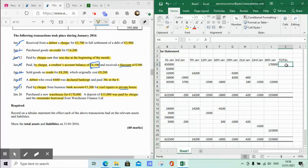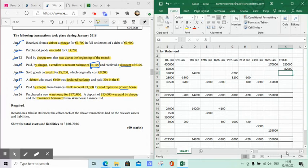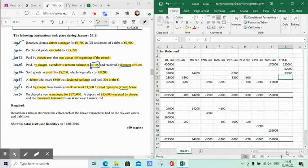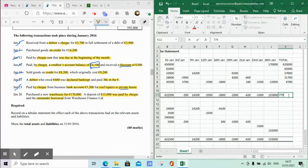Now totaling up the assets: buildings €450,000 plus €170,000 gives €620,000. Machinery stays at €82,000. Stock started at €32,000, gained €14,200, lost €9,200, giving €37,000. Debtors started at €28,000, reduced by €3,900, added €8,200, took off €600, leaving €31,700. Bank started at €30,500, with various changes leaving a balance of €8,780. All assets total to €779,480.